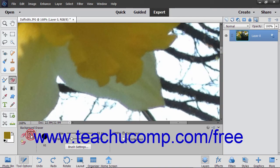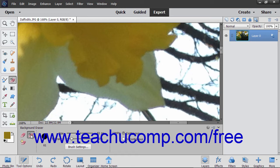The Background Eraser tool lets you erase pixels on a layer to transparency as you drag. This lets you erase the background while maintaining the edges of an object in the foreground.